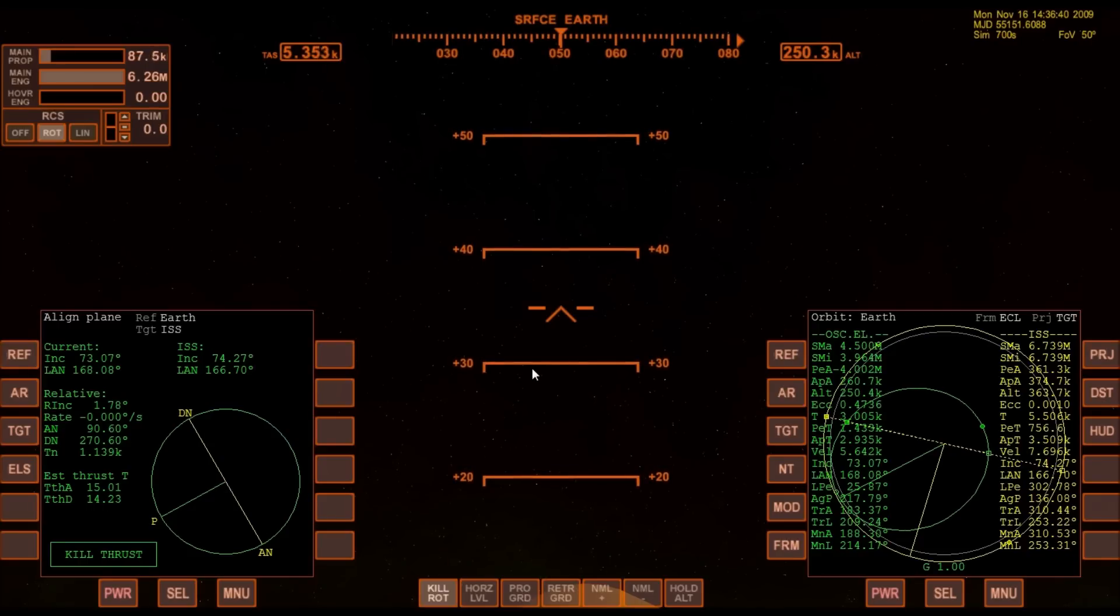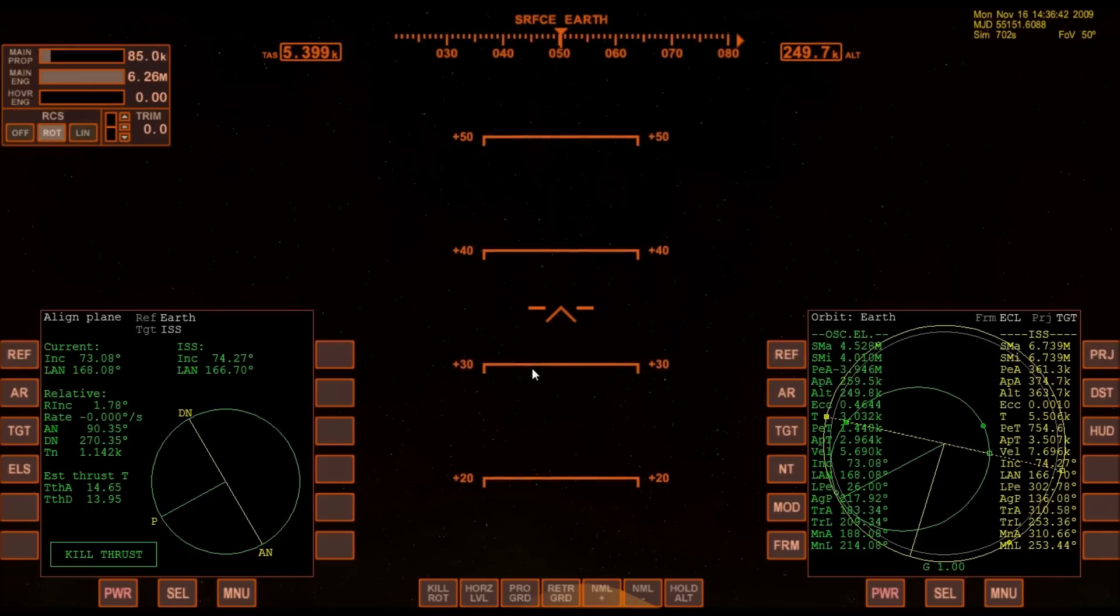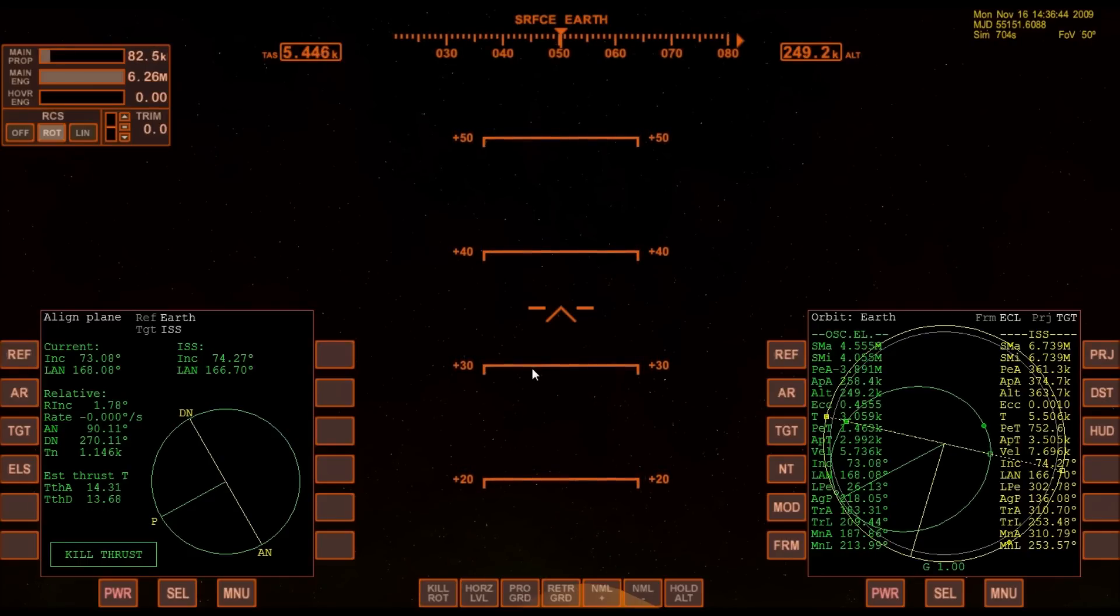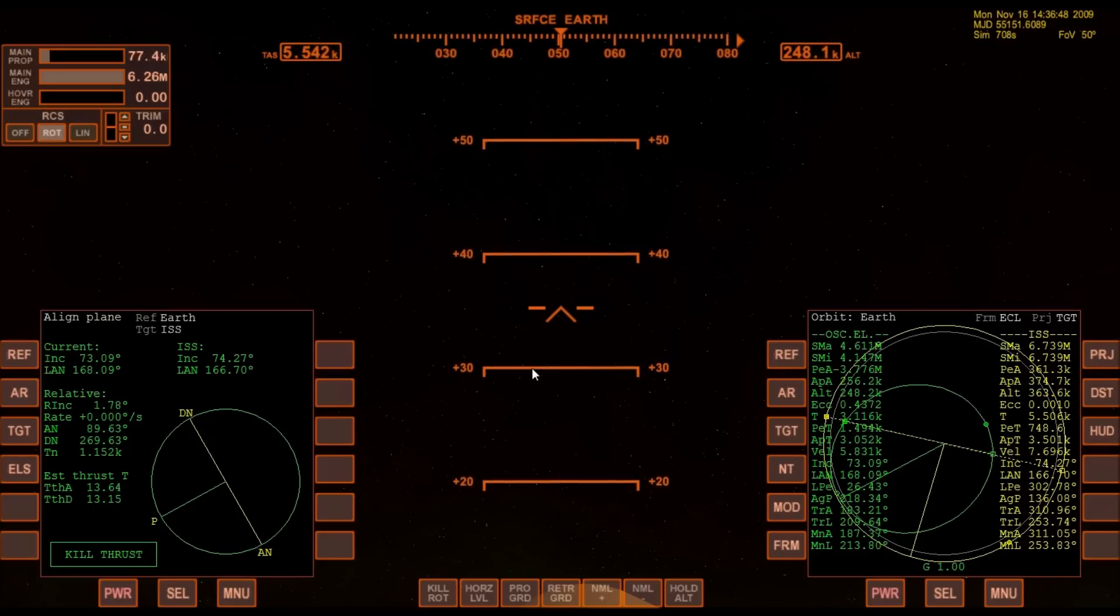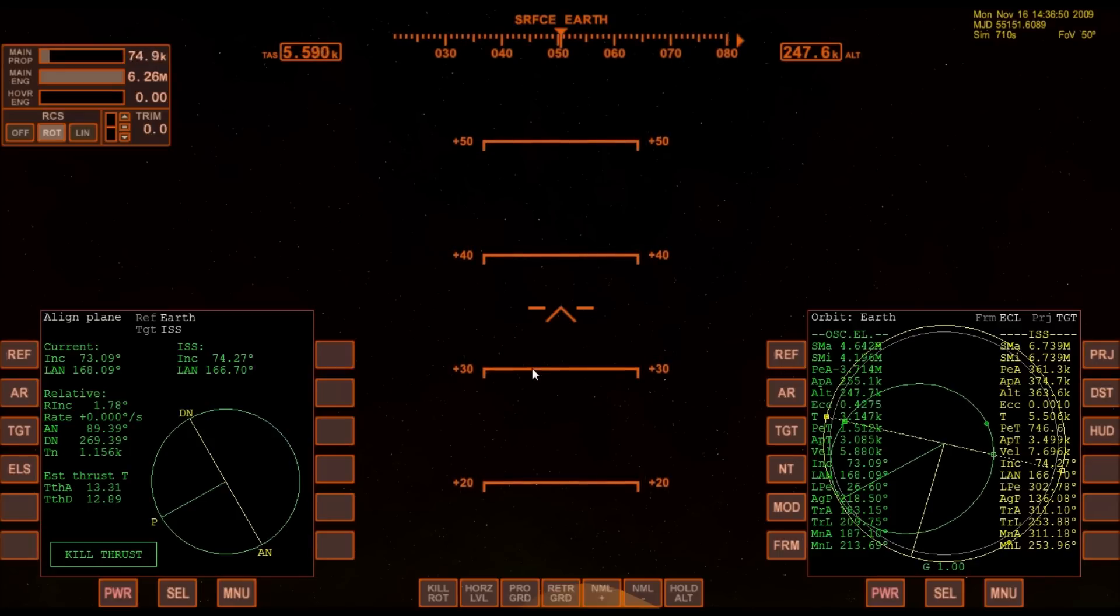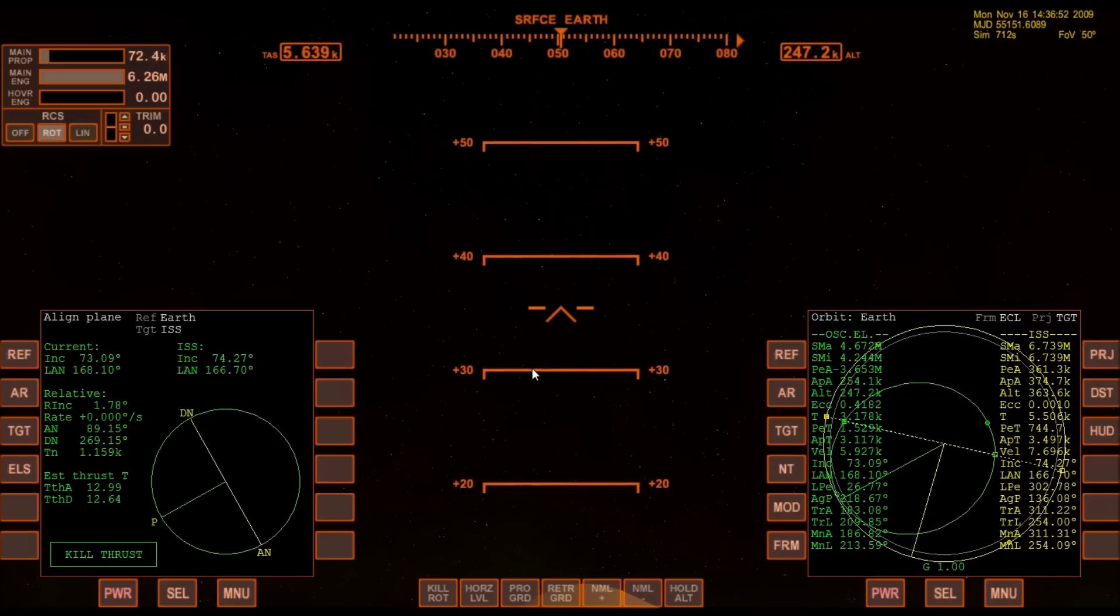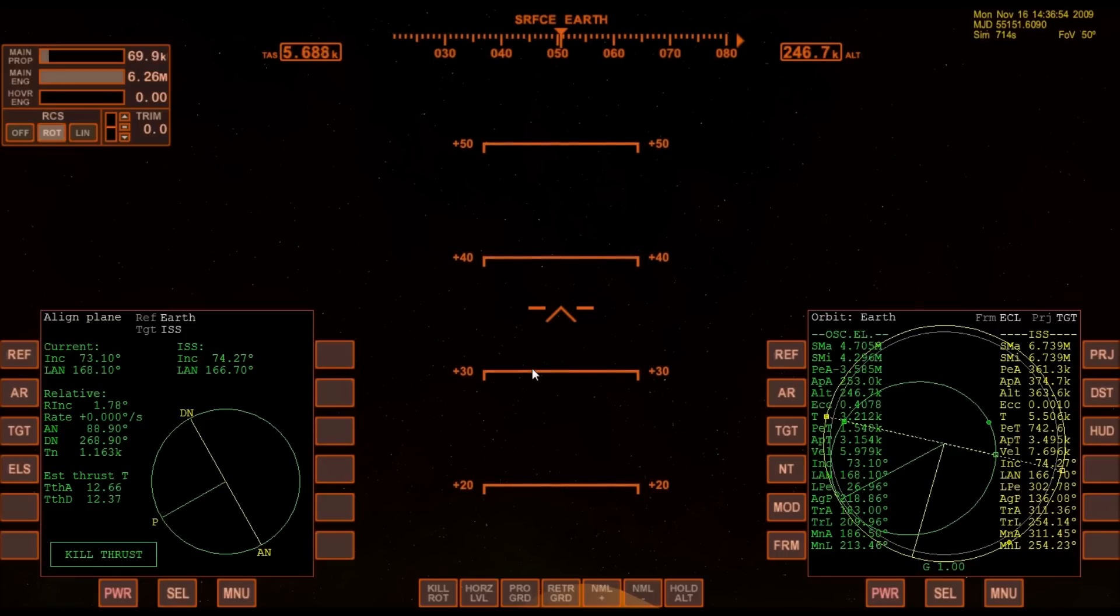8 minutes 10 seconds into the flight, but I've still got quite a ways to go.